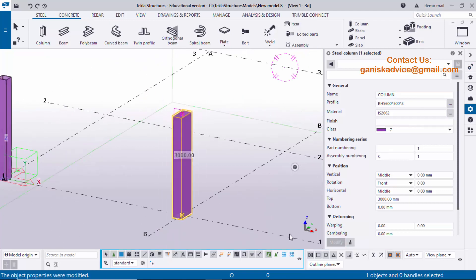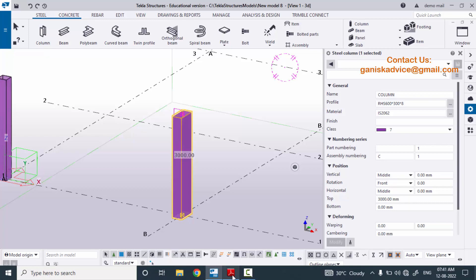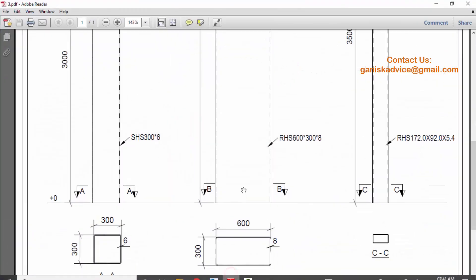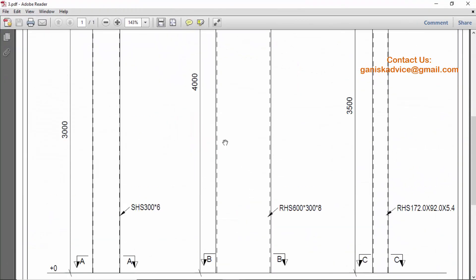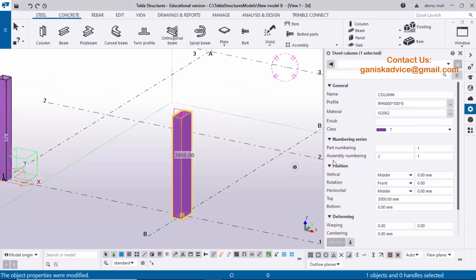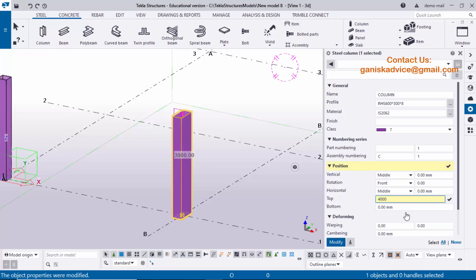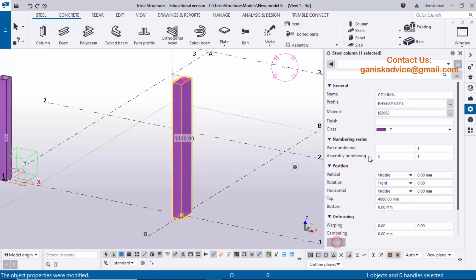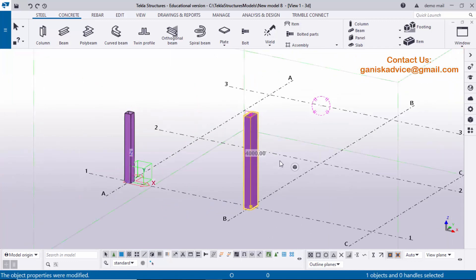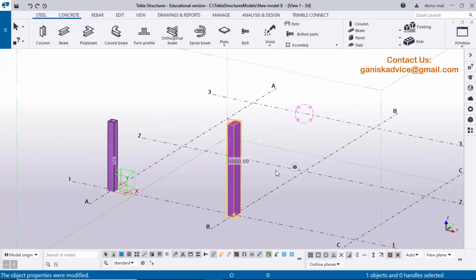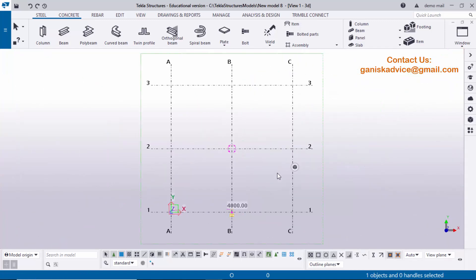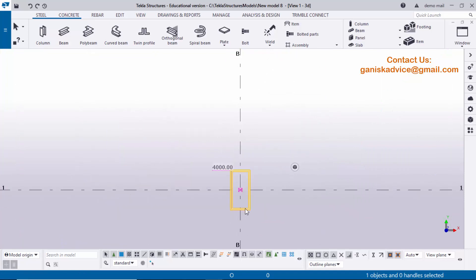Close the property window. Now I want to change the height. In our example we have height 4000 millimeters, so enter 4000 and bottom level 0. Click Modify and close it. Go to top view using the shortcut Ctrl+P and zoom in.